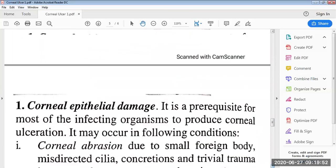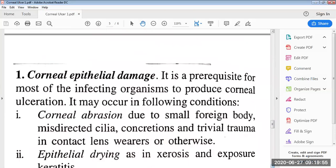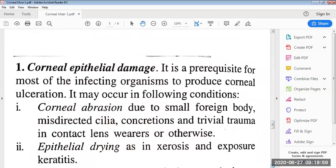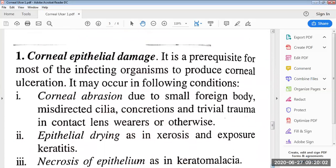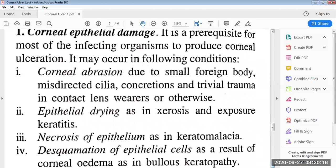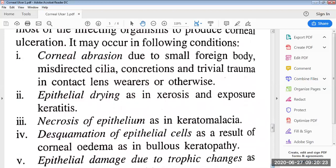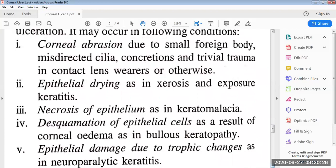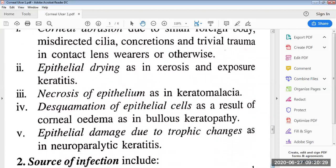The first point is corneal epithelial damage. It is a prerequisite for most infecting organisms to produce corneal ulceration. It may occur in the following conditions: corneal abrasion due to small foreign body, misdirected cilia, concretions, and tribal trauma in contact lens wearers or otherwise; epithelial drying as in xerosis and exposure keratitis; necrosis of epithelium as in keratomalacia; desquamation of epithelial cells as a result of corneal edema as in bullous keratopathy; and epithelial damage due to trophic changes as in neuroparalytic keratitis.